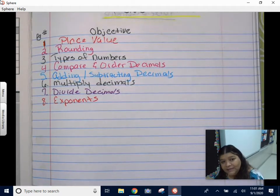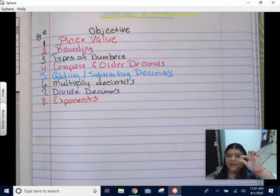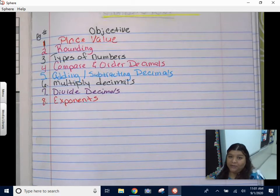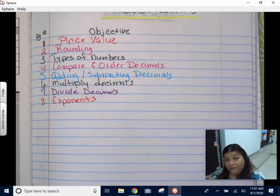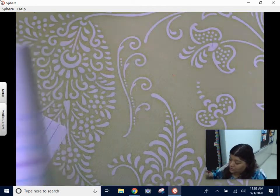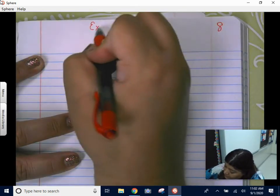If you remember exponents, they're that little bitty number on the top right-hand of a bigger number that we call the base. I'm going to show you how to solve them and what it means. We are on page number eight. The topic is exponents.